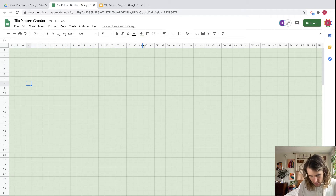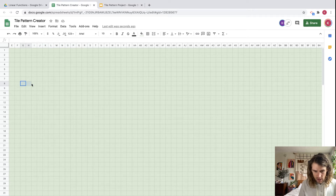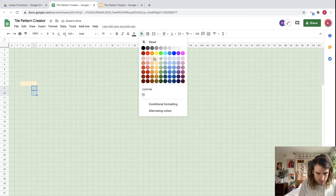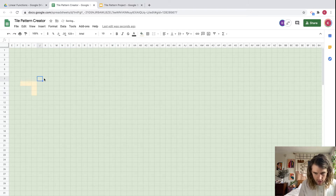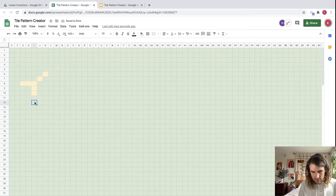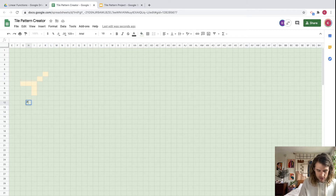Let's say figure one looks like this. I'm going to start changing the fill color to a nice yellow. We'll do yellow here, then go up on the diagonal and make it yellow, and yellow again. Then I'll come down and label this one 'Figure 1'.